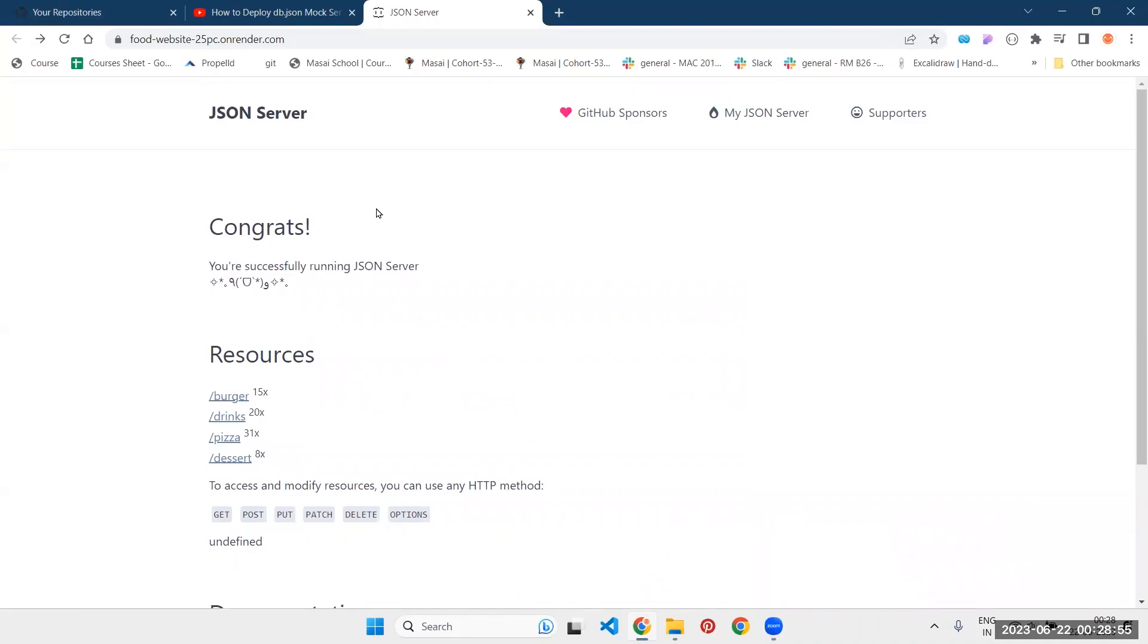You heard it right. In just three simple steps, we are gonna deploy them. Step number one is create the repository. Step number two is add your own data. And step number three is deployment. Without writing a single line of code, you can deploy a JSON server on render.com. So without further ado, let's get started.